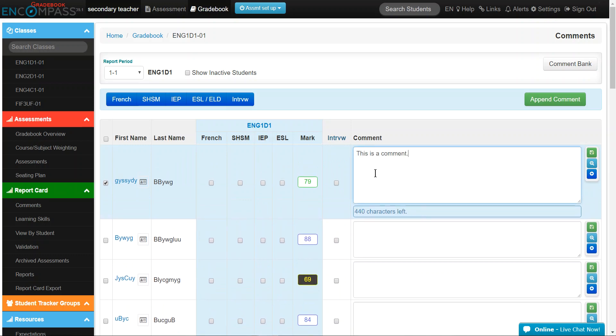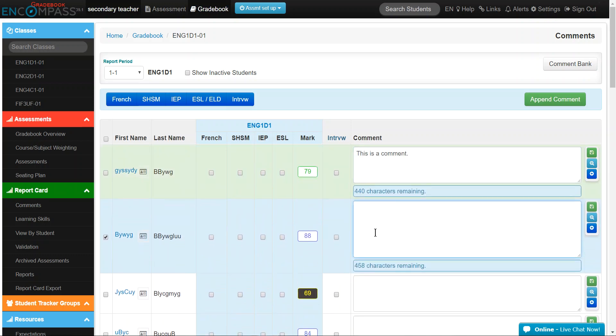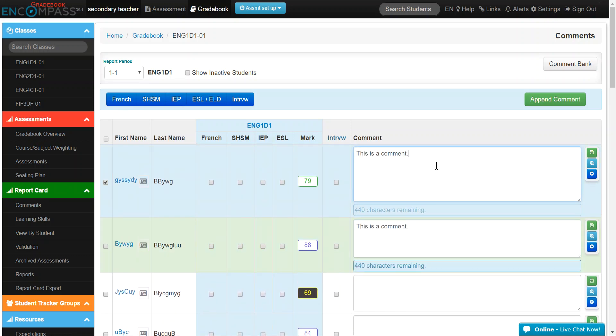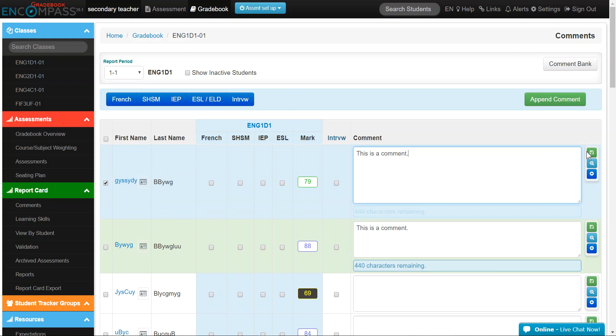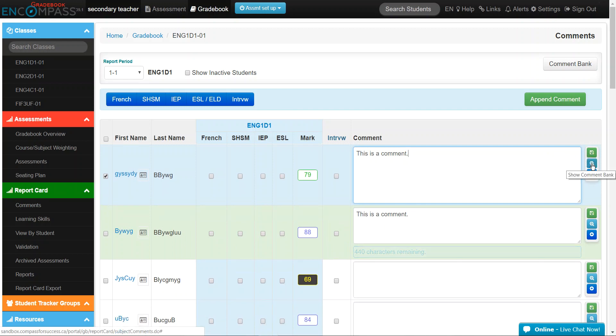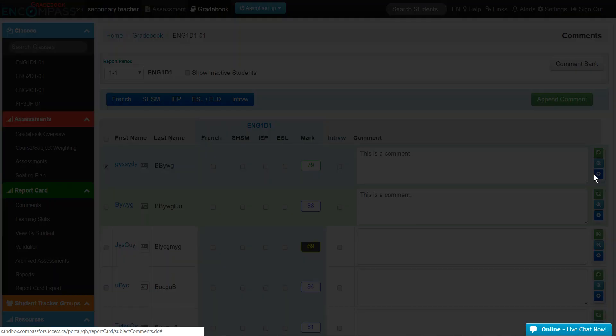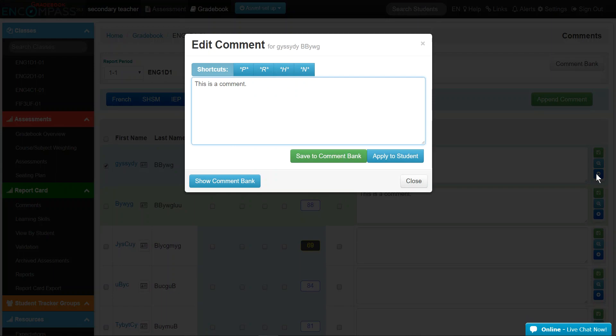Next, you can type the comment into the comment box beside each student. You will notice there are a variety of buttons on the side of the comment box. They save and show the comment bank and enlarge the comment box.